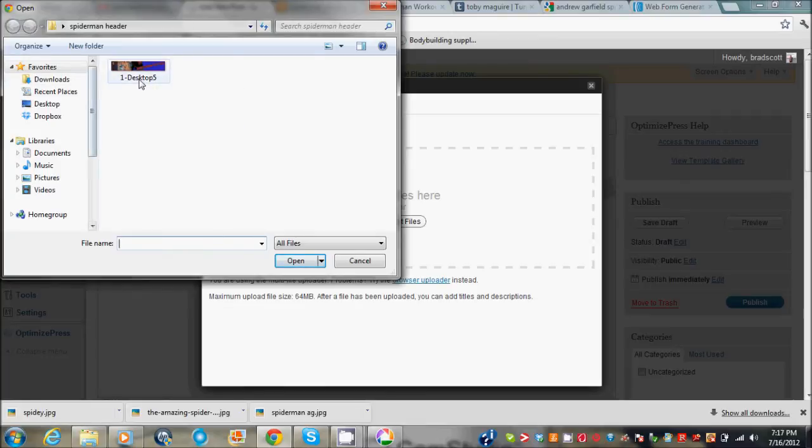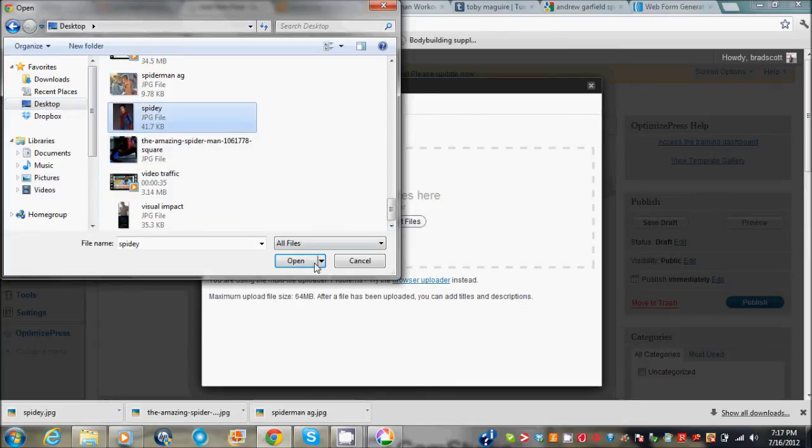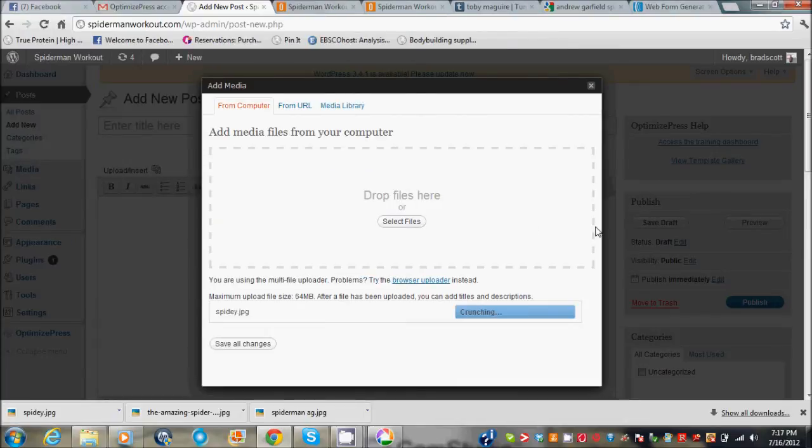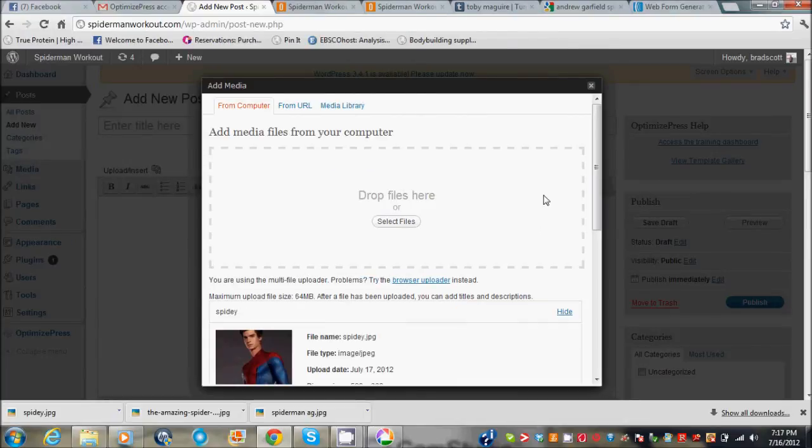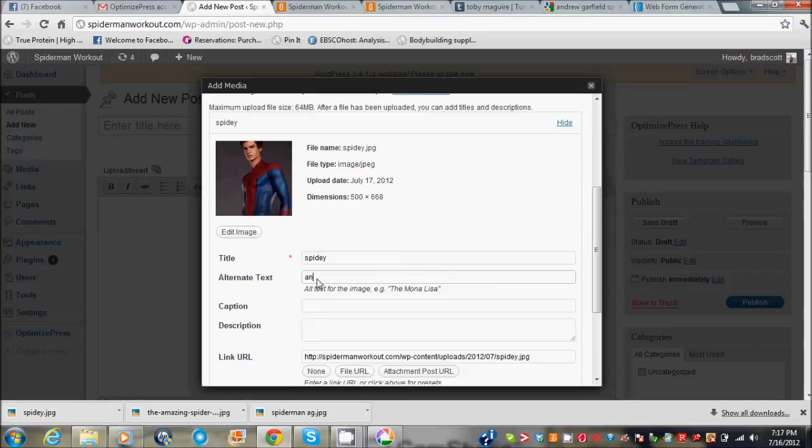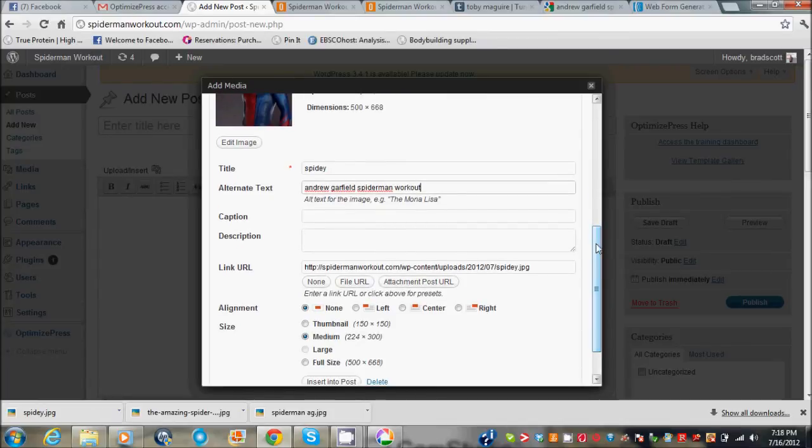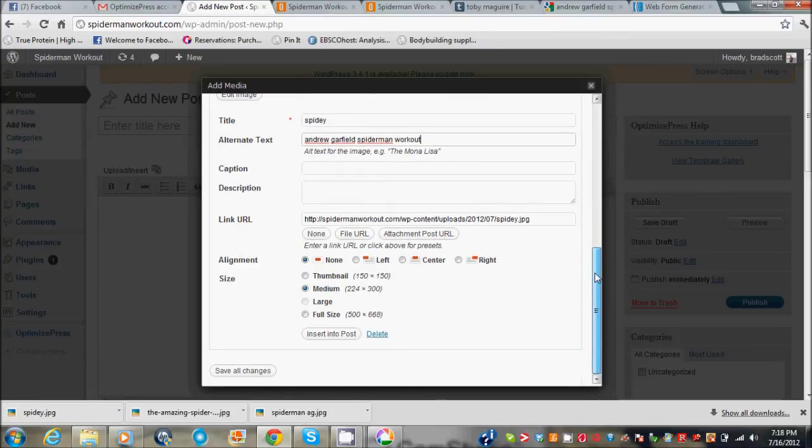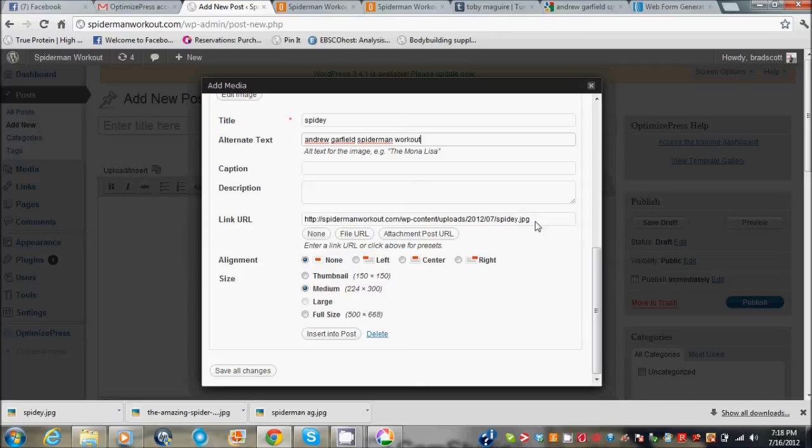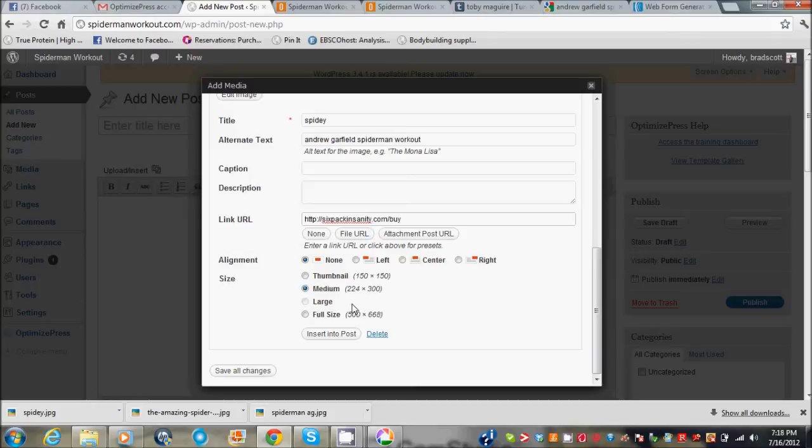So I'm just going to upload, let's go desktop real fast, and we'll upload an image, this guy. So say my main keyword I'm trying to target is Andrew Garfield spider-man workout. I want to put it for the image title. And then we can go ahead and put this link to whatever affiliate program you're trying to sell. So let's just go six pack insanity.com. And we'll insert it into the post.